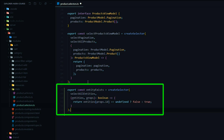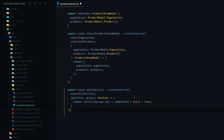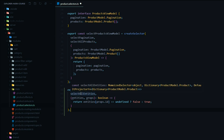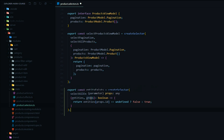The next selector we want to create checks whether the entity exists in our store, returning a Boolean — I called it entityExists. We're passing in the selectAllEntities selector we just created. We're also doing something a little different here: passing in parameters that don't exist in your store using props. In this case we're passing in an ID. If the entity is undefined we return false, and if it exists we return true.